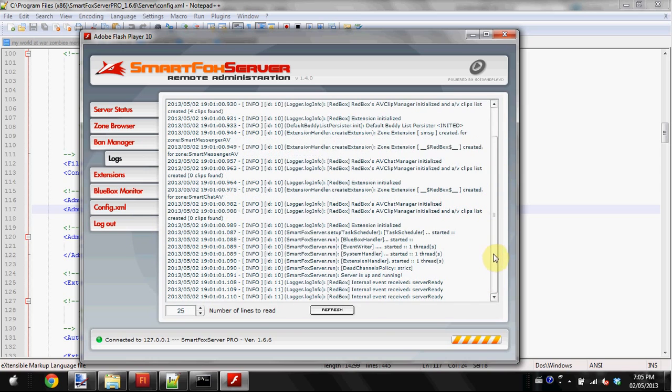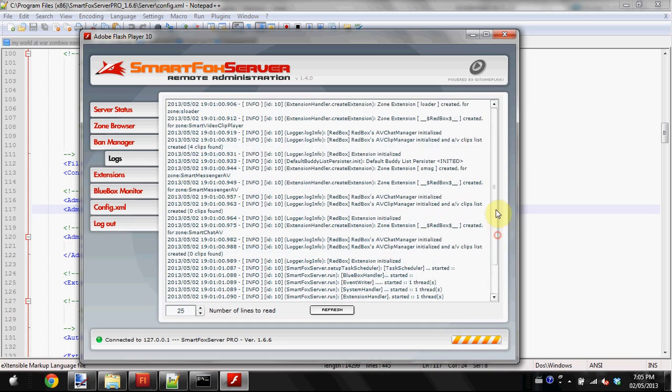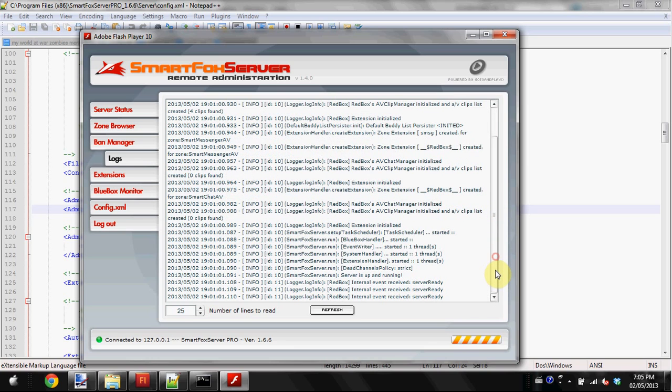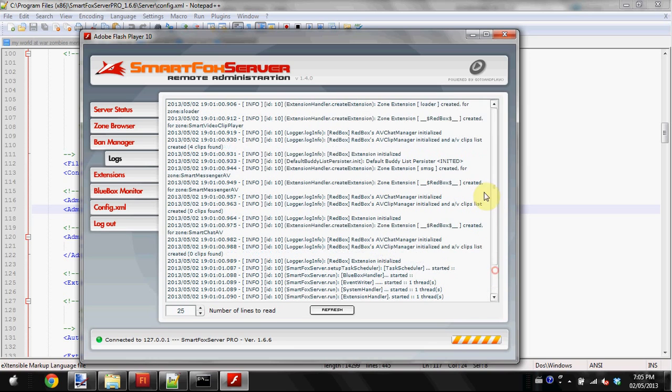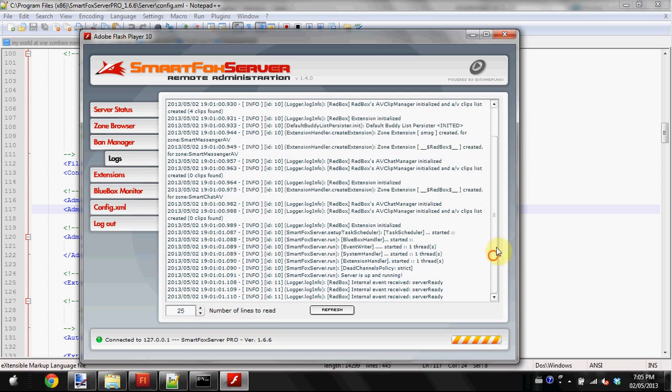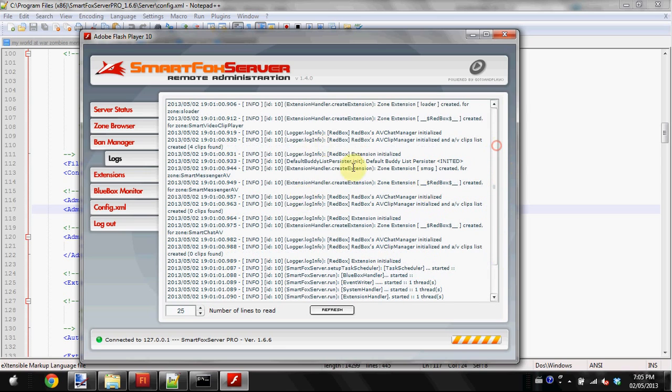In the logs tab, you can check all the logs since the server's been running. If there's ever a report of somebody doing something that's breaking the rules and they weren't caught by the auto filter, you can go into your logs and check what the user said.